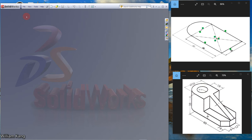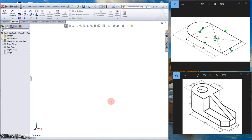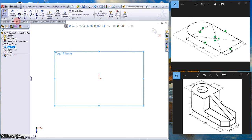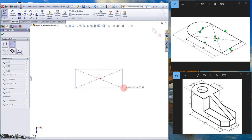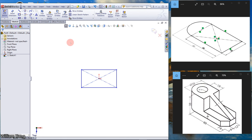We are learning to draw the model shown on the right side of the screen. Click New on the center toolbar, select Part. From the feature manager tree, select Top, click Top Plane, and click Sketch. Let's draw a center rectangle with its origin at the origin.